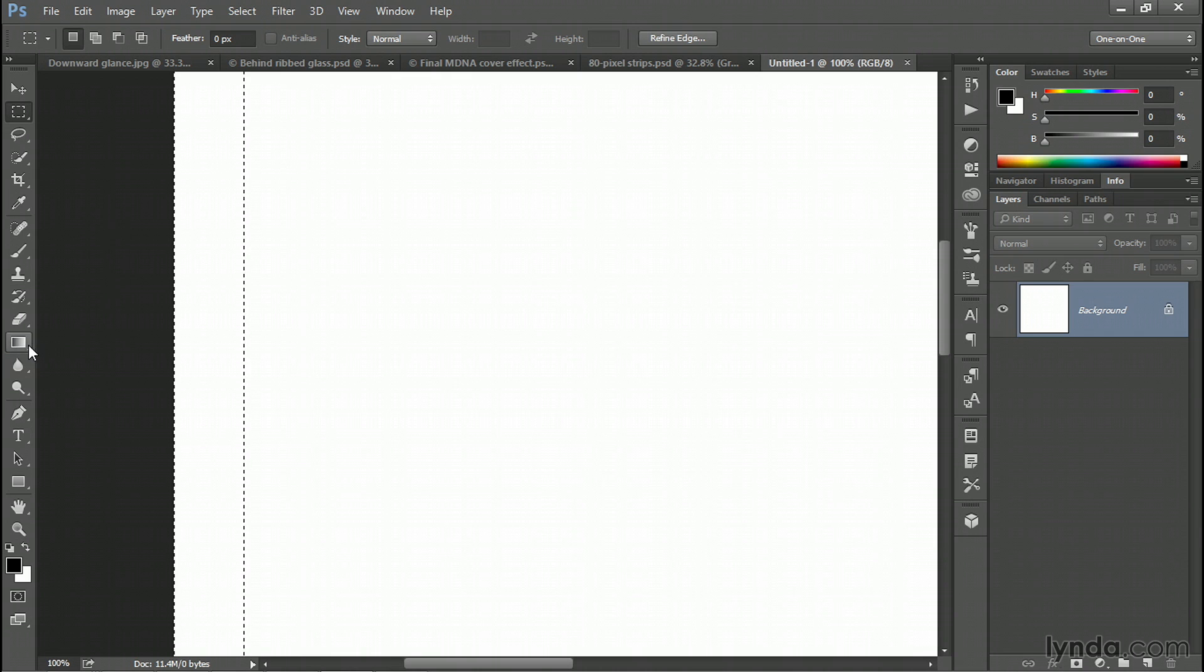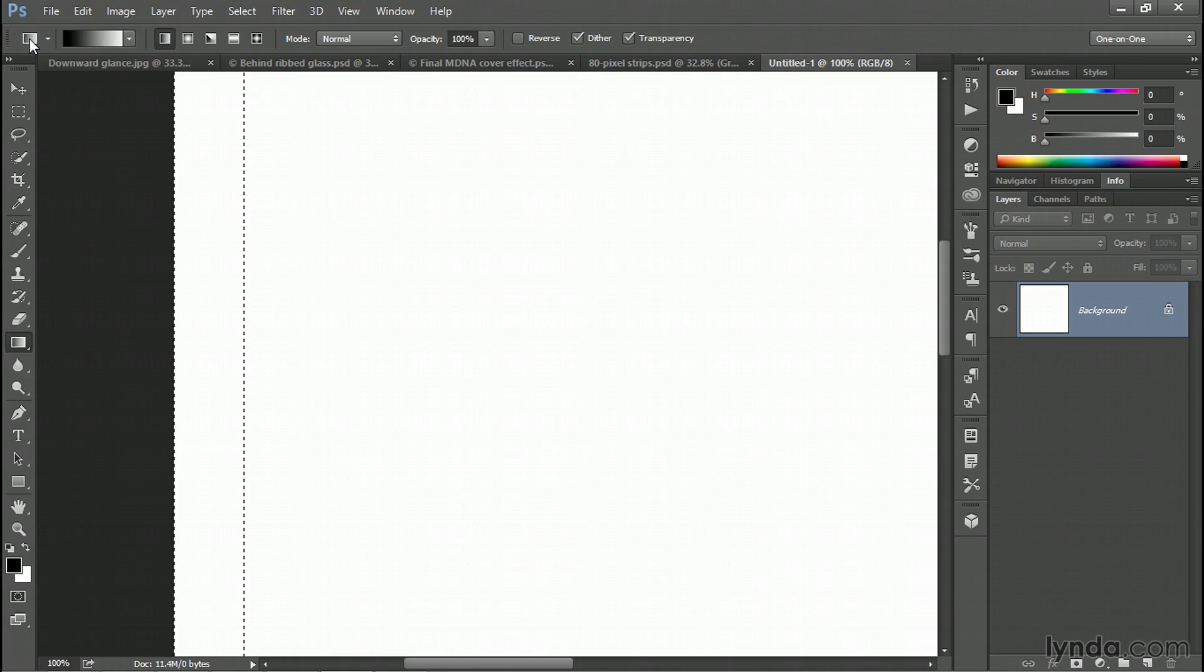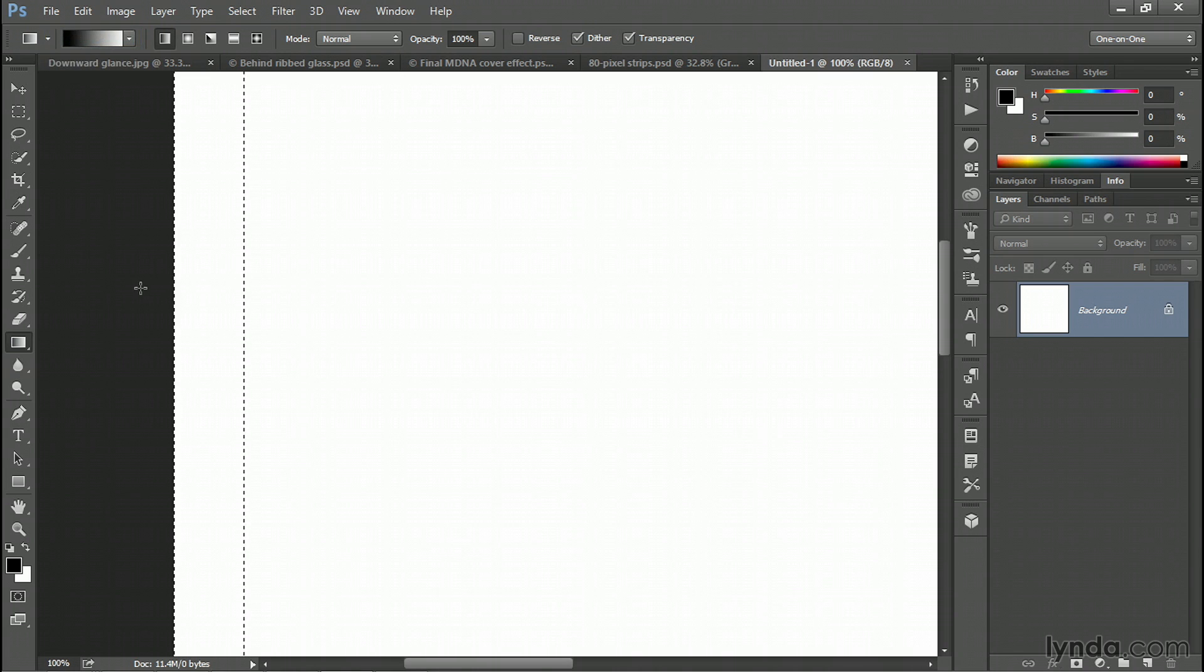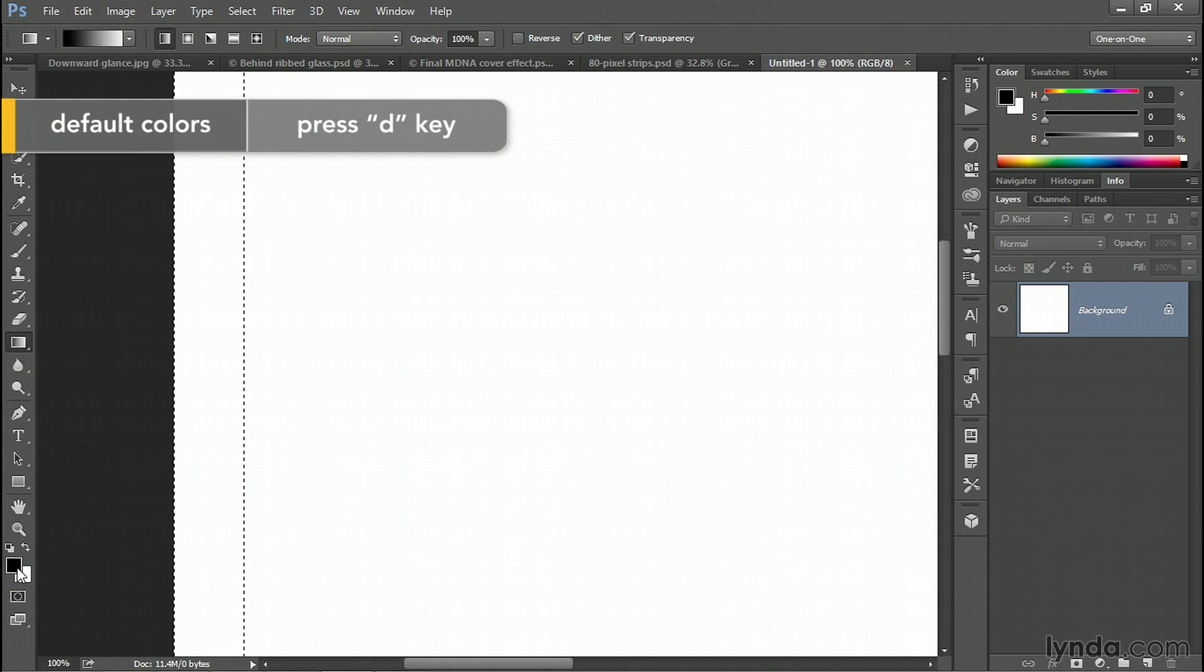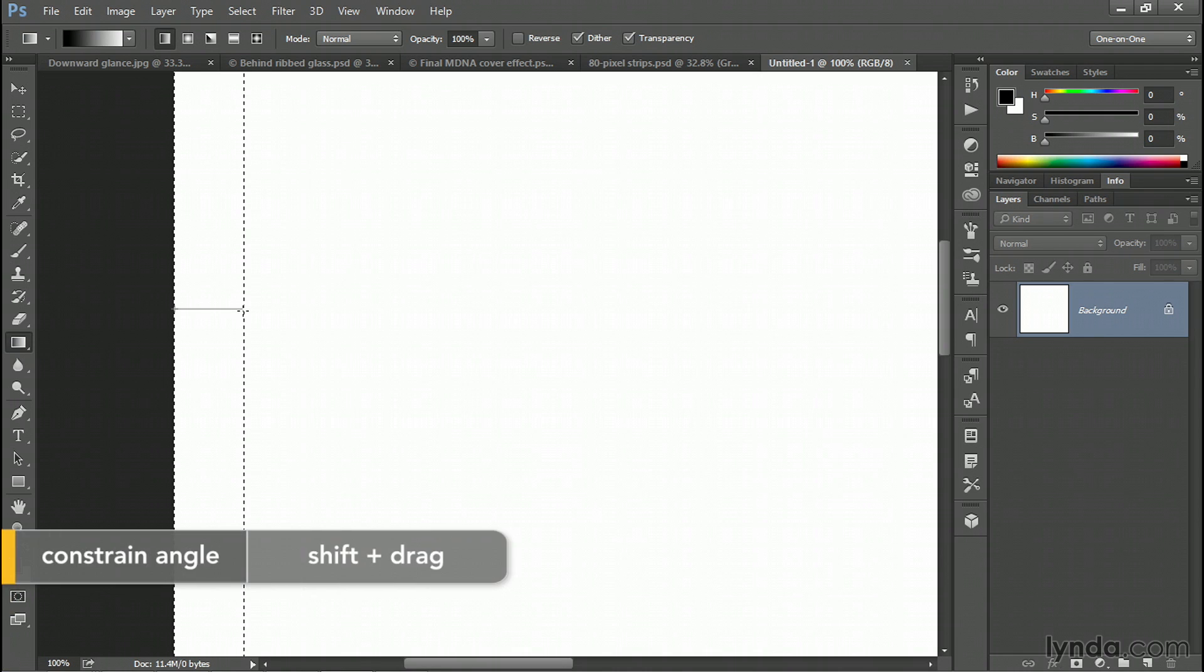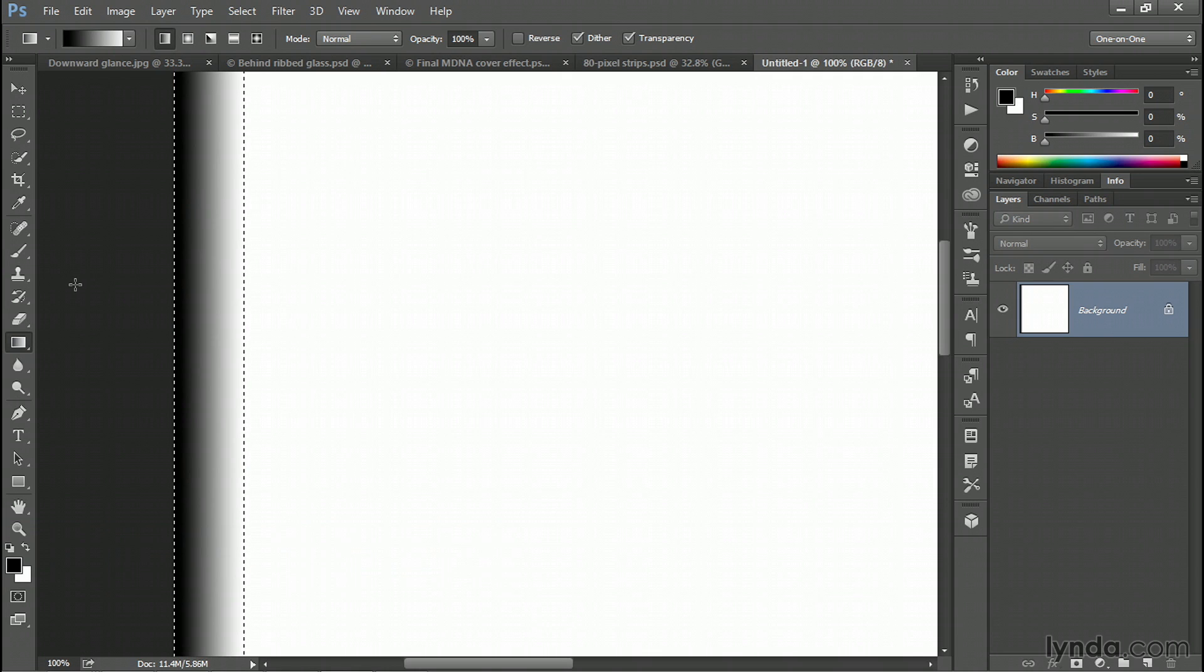Now I'll zoom in until I'm viewing the image at the 100% view size. And now I'll switch to my gradient tool. Now, assuming that you're working along with me, go up to this little gradient icon on the far left side of the options bar, right click on it and choose Reset Tool. That way you and I will get the same results. You might also want to tap the D key in order to get the default colors black and white. Then just drag from the left side of this selection all the way over to the right side, like so. I'm pressing the Shift key as I drag in order to constrain the angle of my gradient to exactly horizontal.